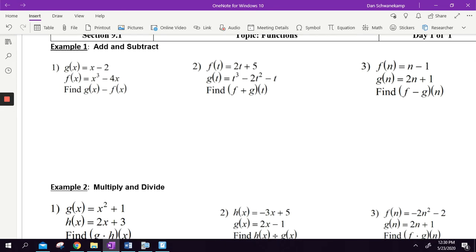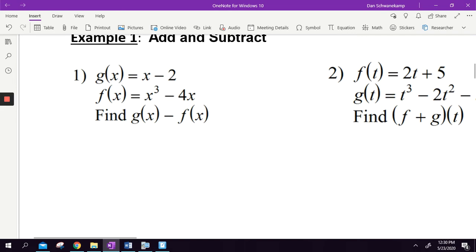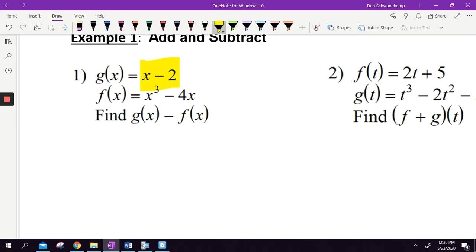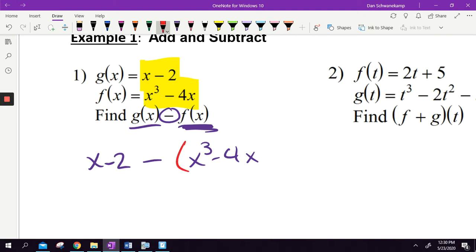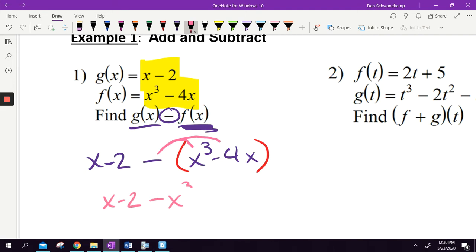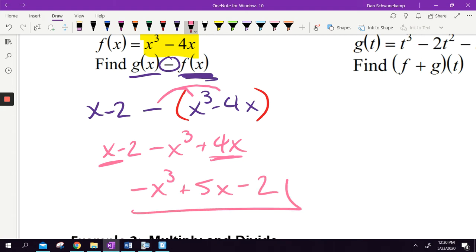Function notation. So add and subtract functions. g of x is equal to x minus 2, f of x is equal to that function. Both of these separately are good old-fashioned functions. We're going to do g of x minus f of x. Write down g of x, put a minus sign, write down f of x. The only thing you might screw up is I'm subtracting all of f of x, so when you write down more than one thing, throw that in parentheses — so it's going to be x cubed minus 4x. Now distribute that negative: x minus 2 minus x cubed plus 4x. Combine like terms: negative x cubed plus 5x minus 2. There's my answer.